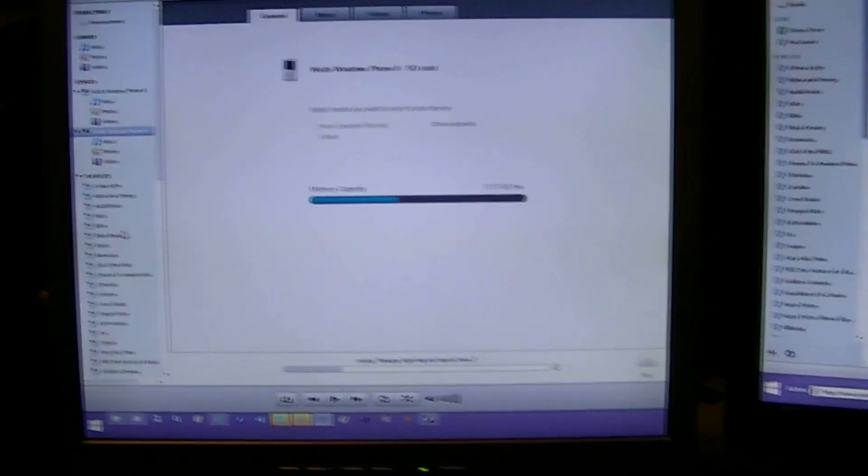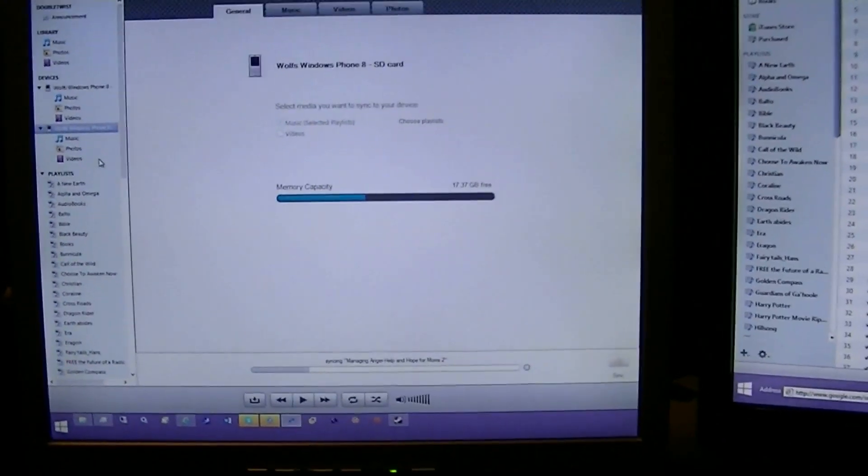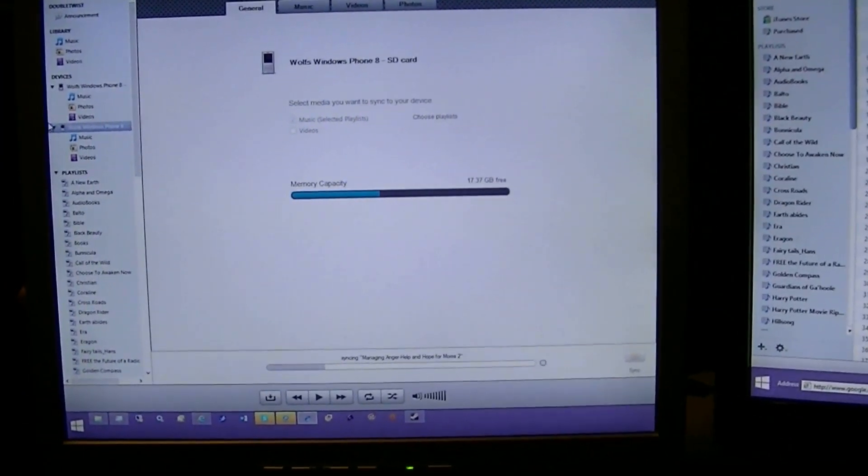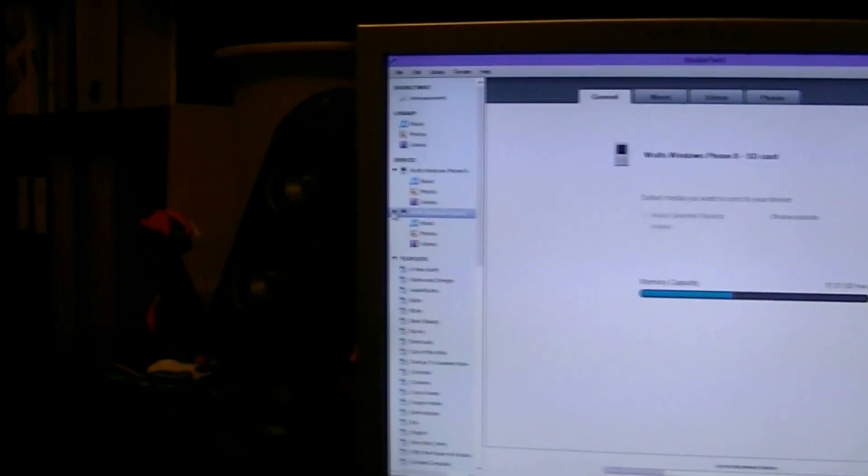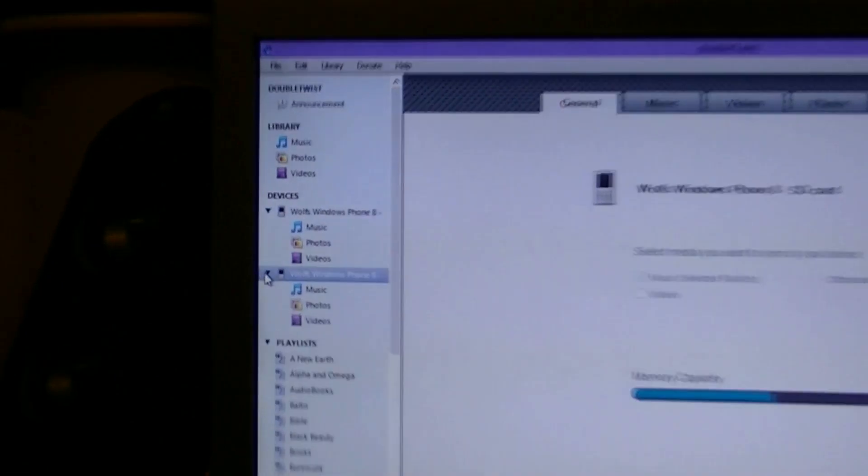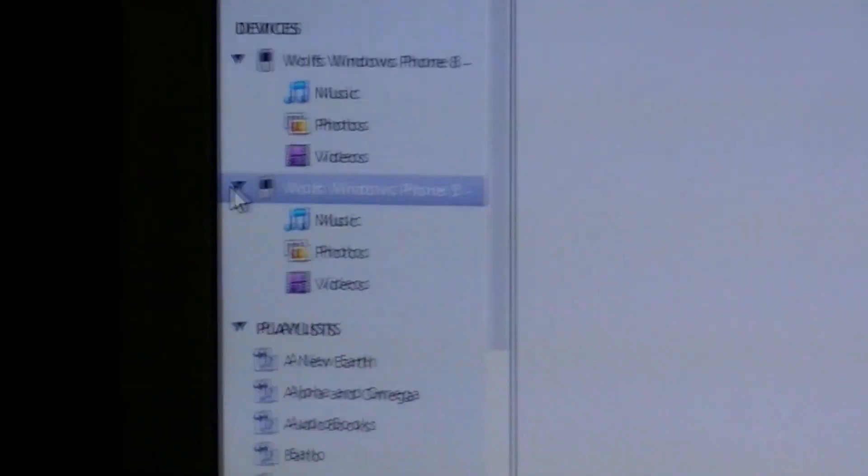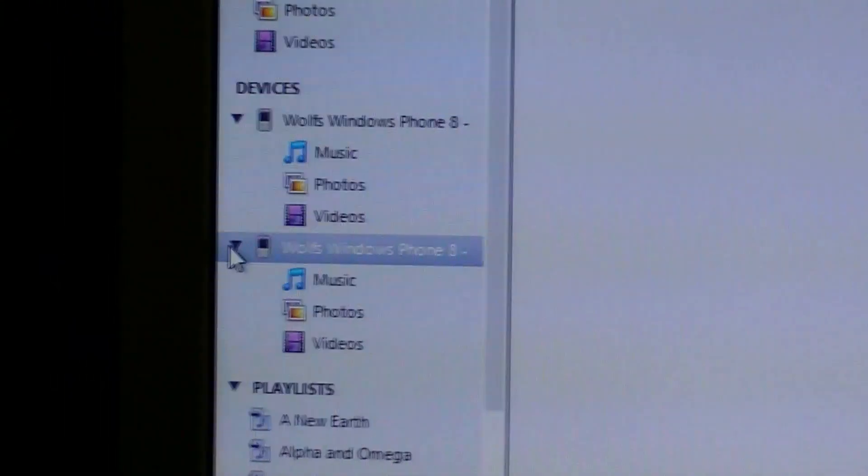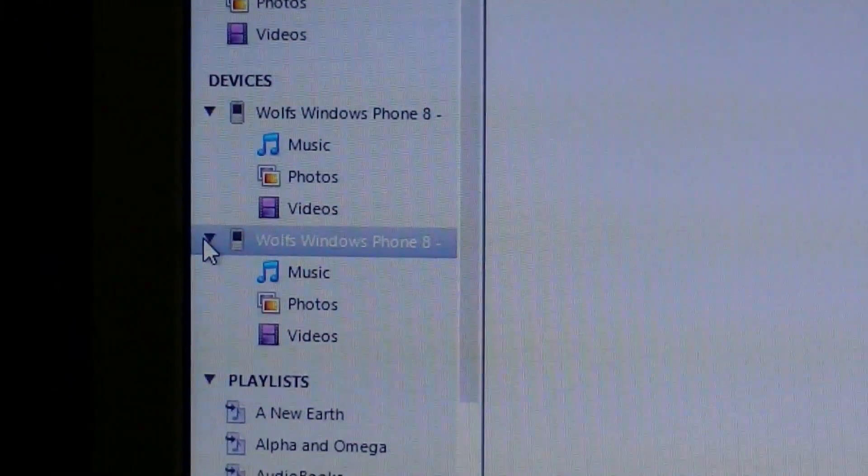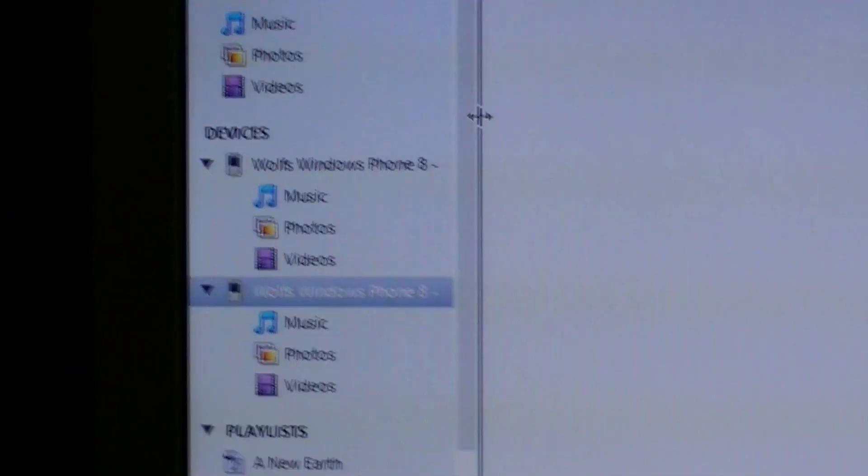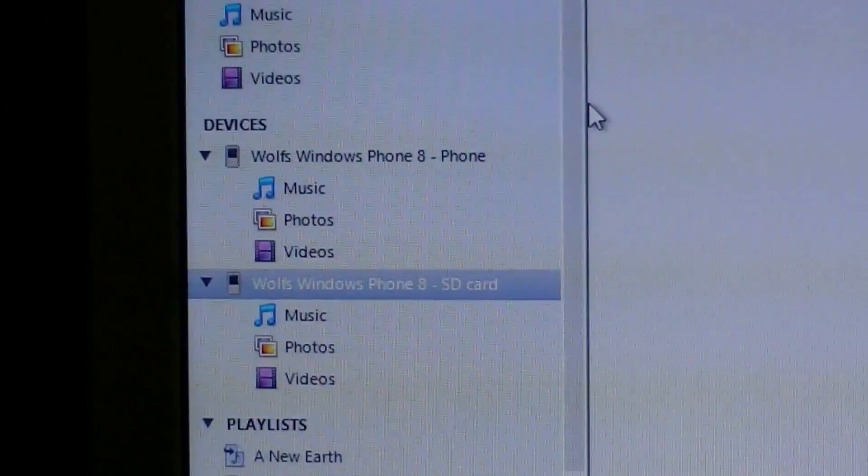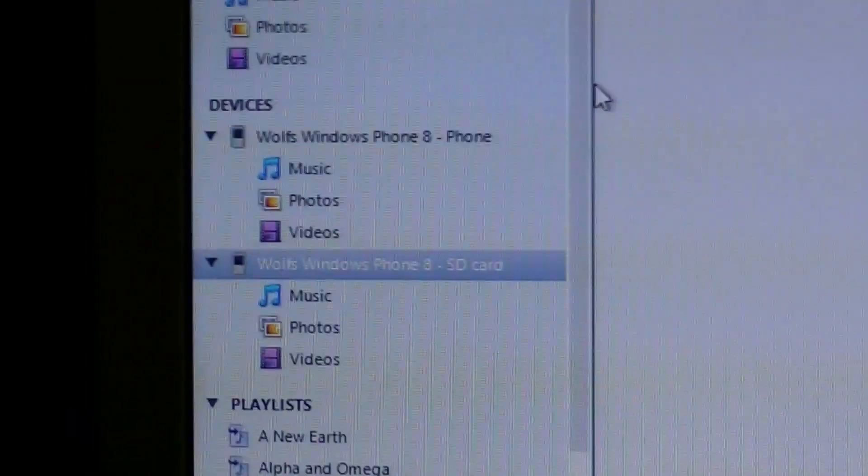And then go ahead and plug your phone in and just let it stay there. When you plug your phone in, you'll notice over here that I got my Windows 8 phone and then I got my Windows 8 phone again. And if I tick this bar, you'll notice that one says phone and one says SD card.